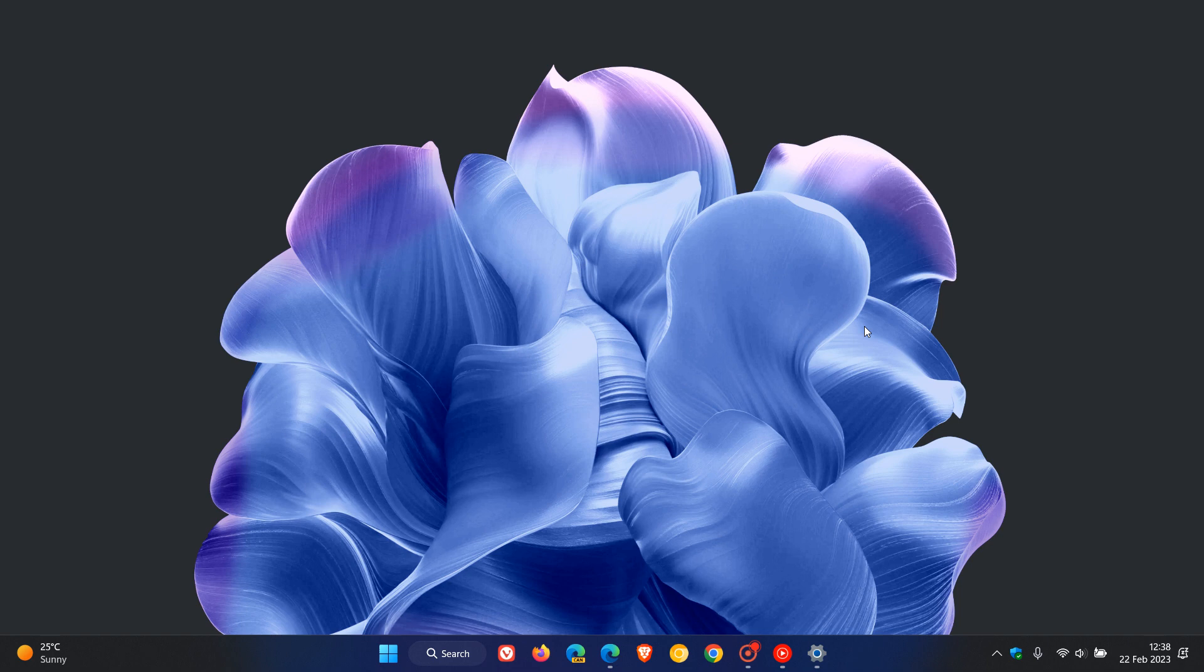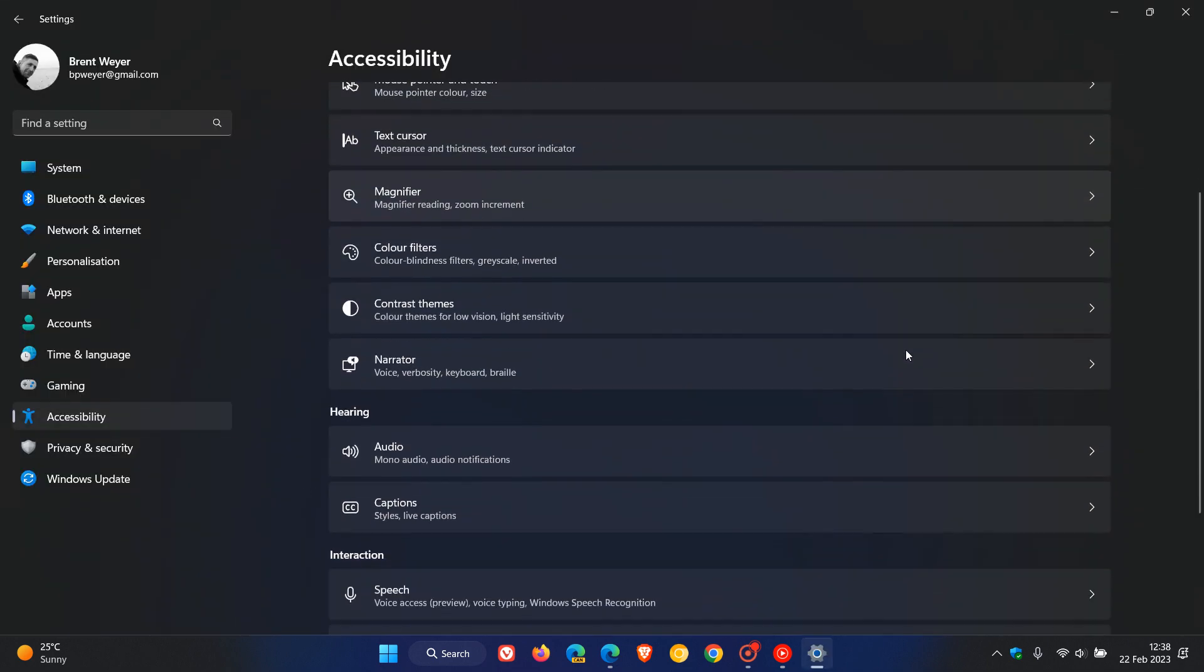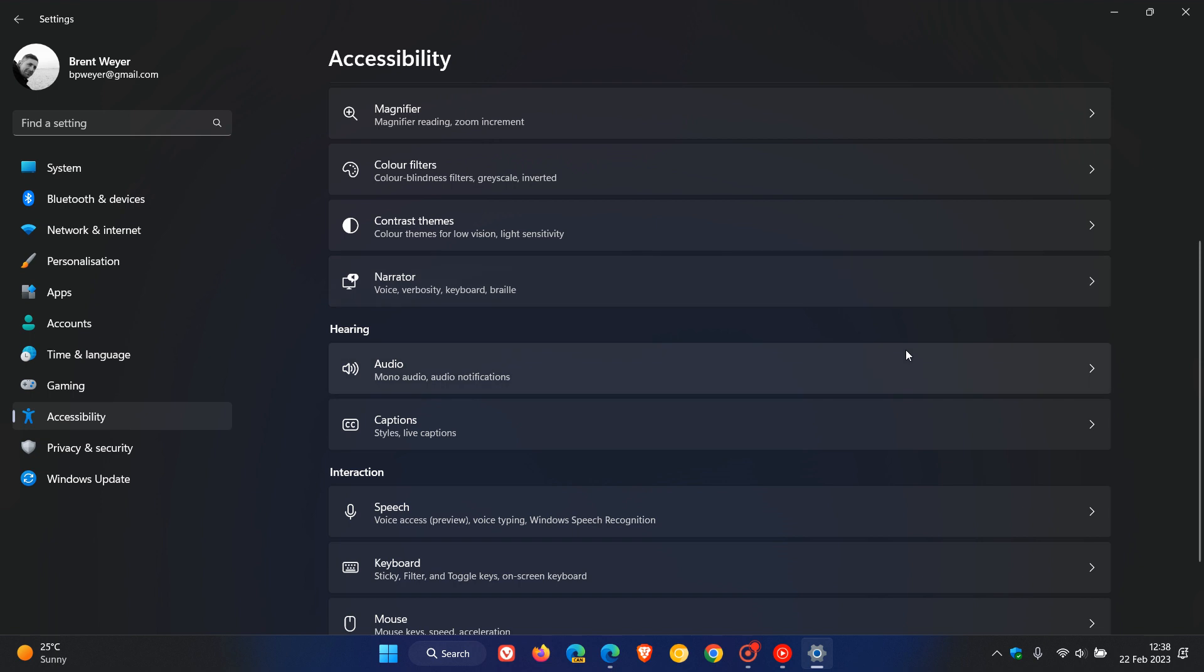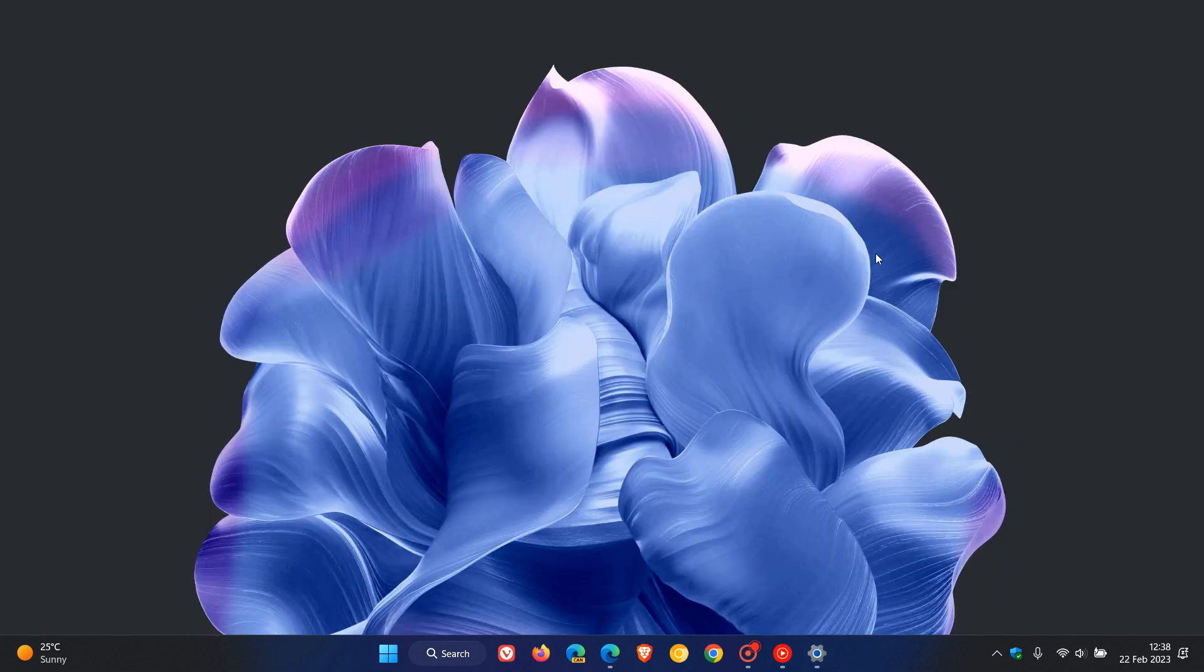There are a couple of voice access updates. Just to go through these as quickly as possible. To get to your voice access controls, you head to the accessibility page, speech, voice access. You'll see all these new improvements roll out on this page.